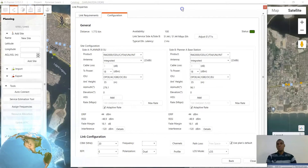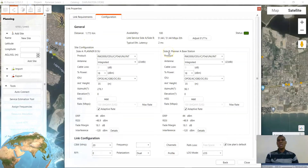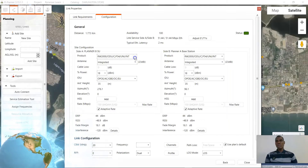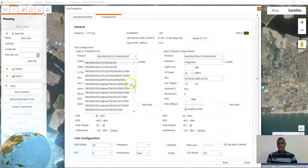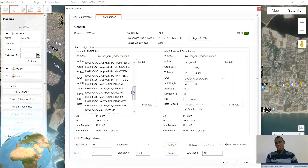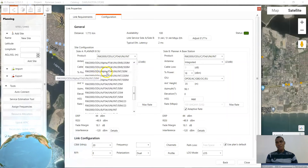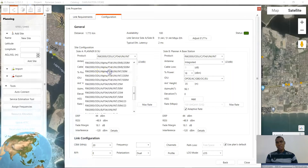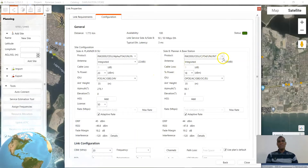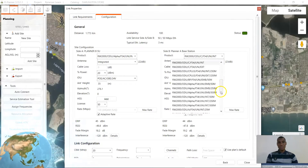Here I have multiple options to pick the point-to-point radio that I desire to use, and I intend using the Radwin 2000 Alpha integrated, which we configured in our previous video.